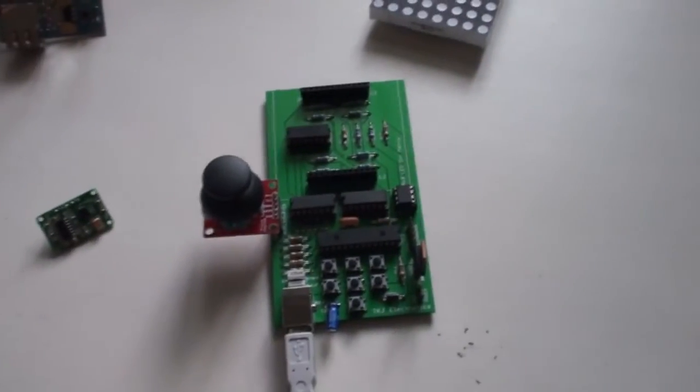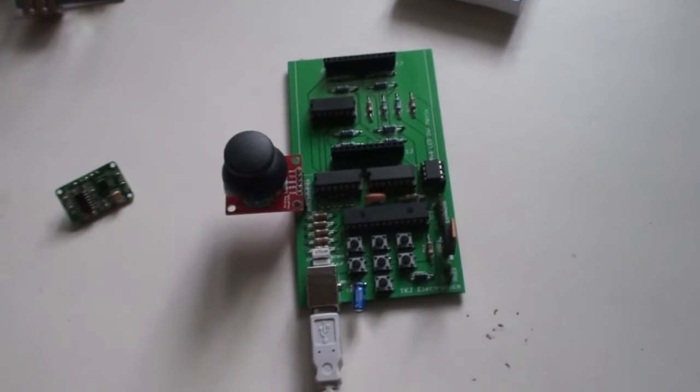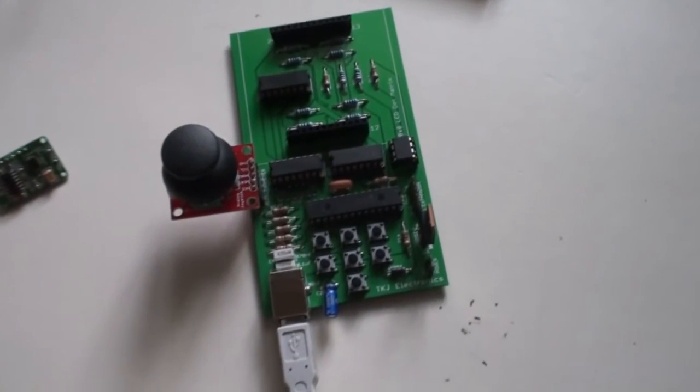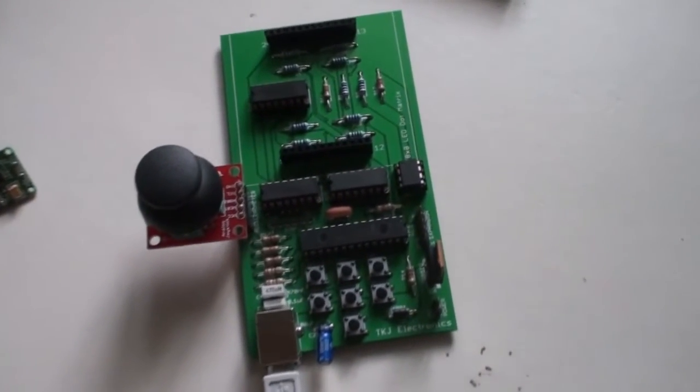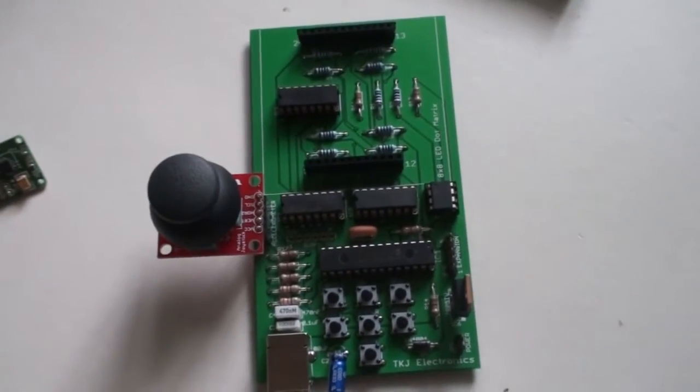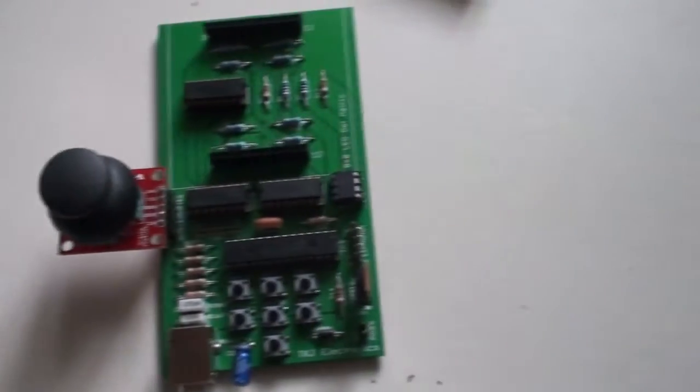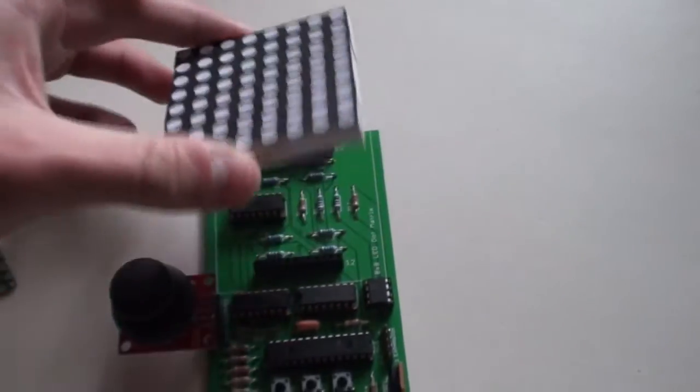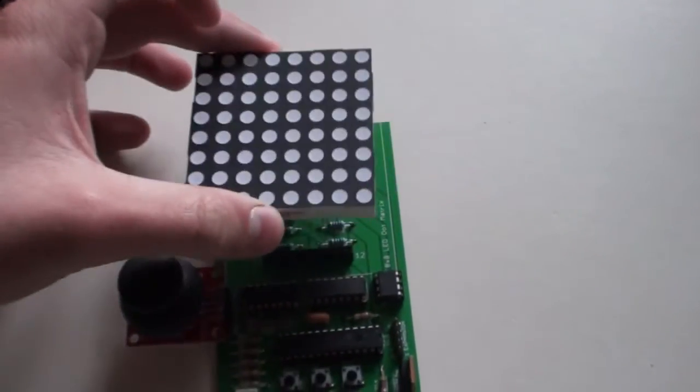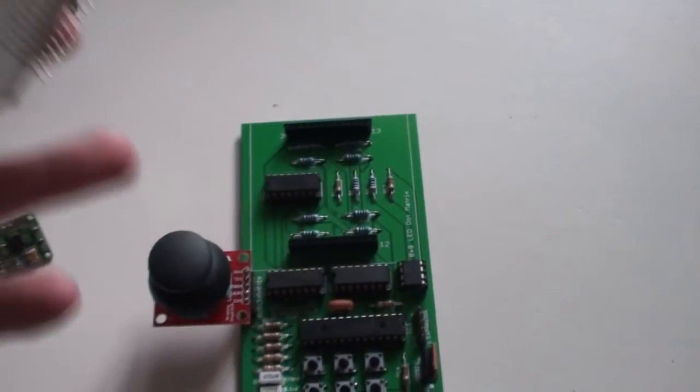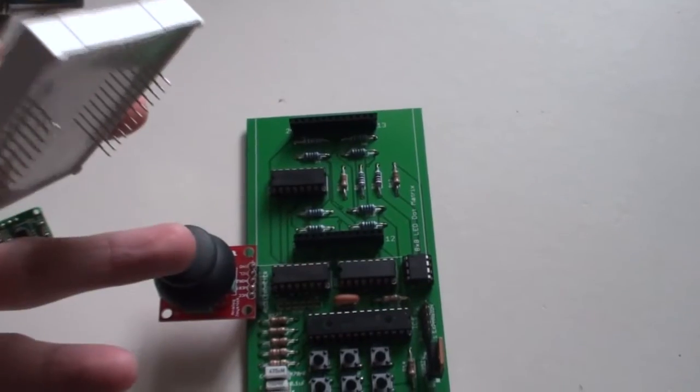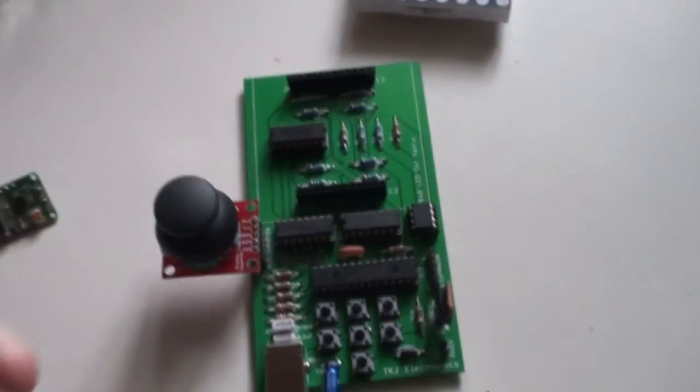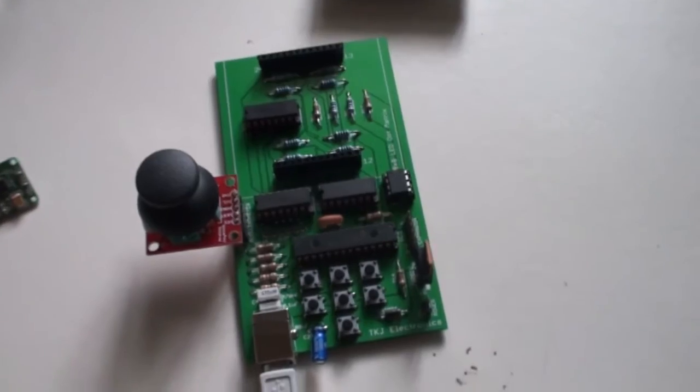So yeah, the problem with the joystick or accelerometer in this current revision of the board is that the LED matrix can't fit on the board in the meanwhile the joystick or accelerometer is attached. But anyways it works well.